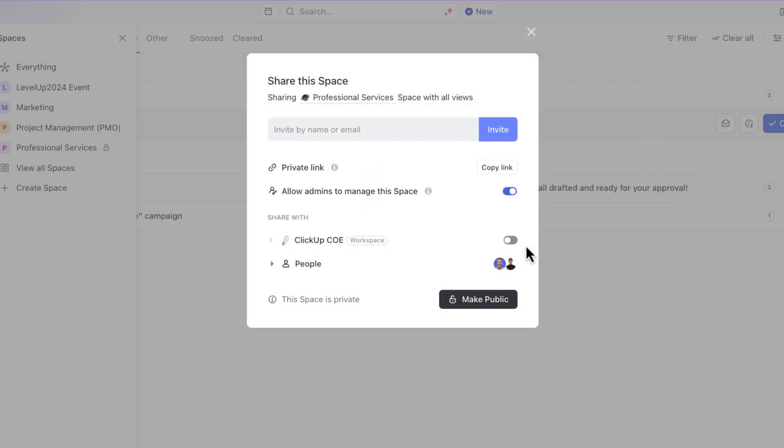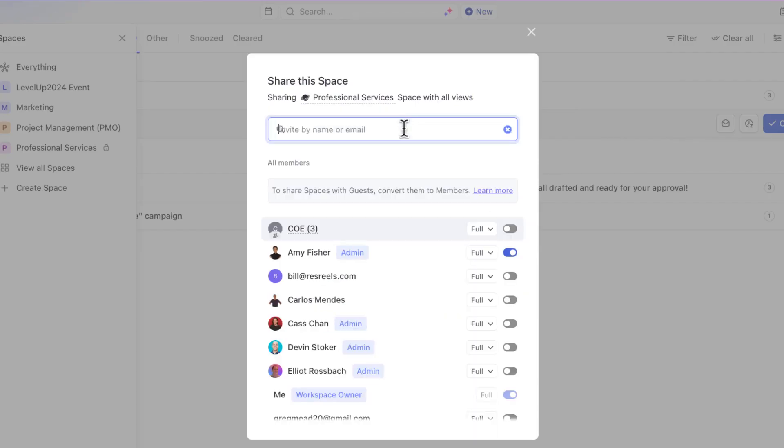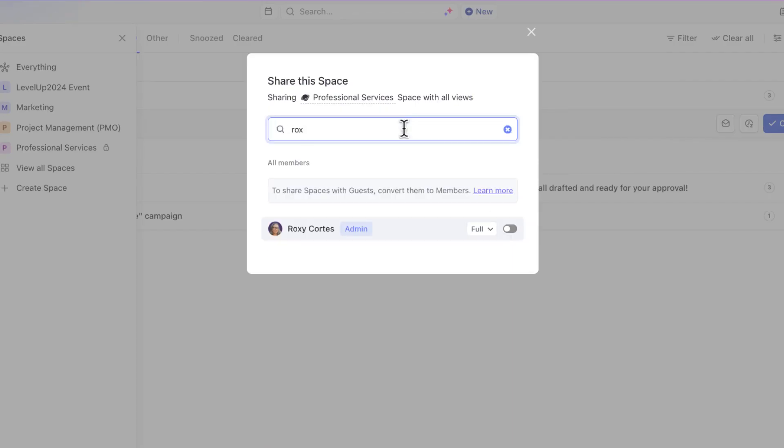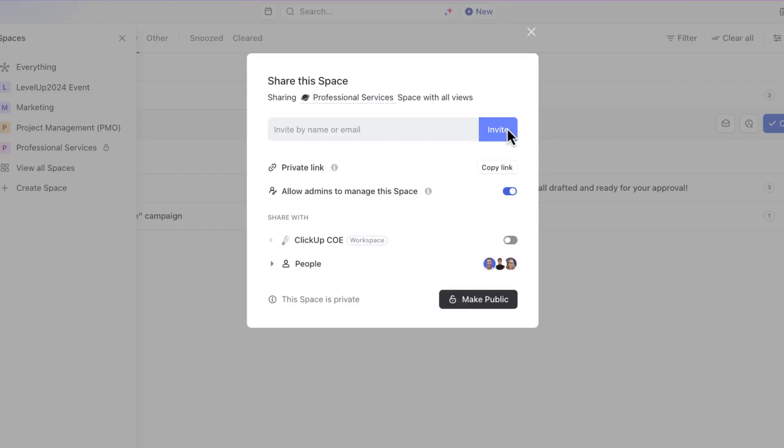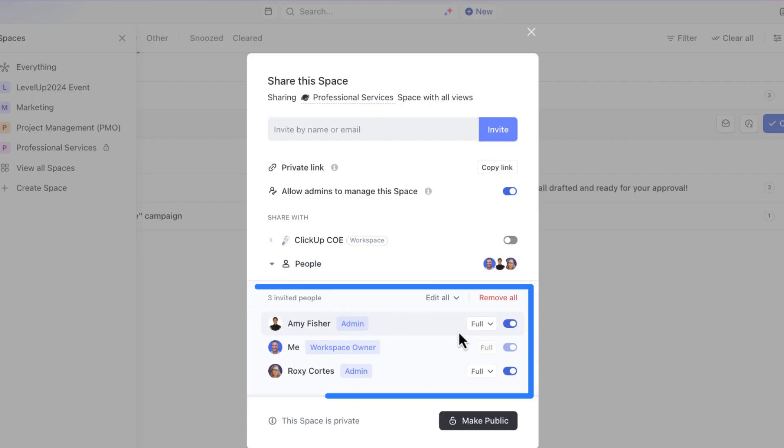To give access to specific team members, type in their name or email and toggle on their access. Next, you can choose what level of permission you want to grant them in this location.